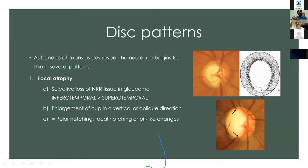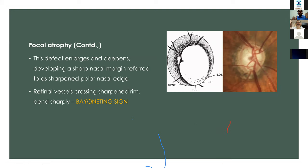The loss of the retinal rim results in enlargement of the cup in a vertical direction, causing polar notching — also called focal notching or pit-like changes. When this notching occurs at both poles it is called bipolar notching. At that point, the neural retinal rim is very thinned out, and there can be associated retinal nerve fiber layer defects. When the focal atrophy defect enlarges, it develops a sharp nasal margin — defined as the sharpened polar nasal edge — where blood vessels lie along the margin of the cup.